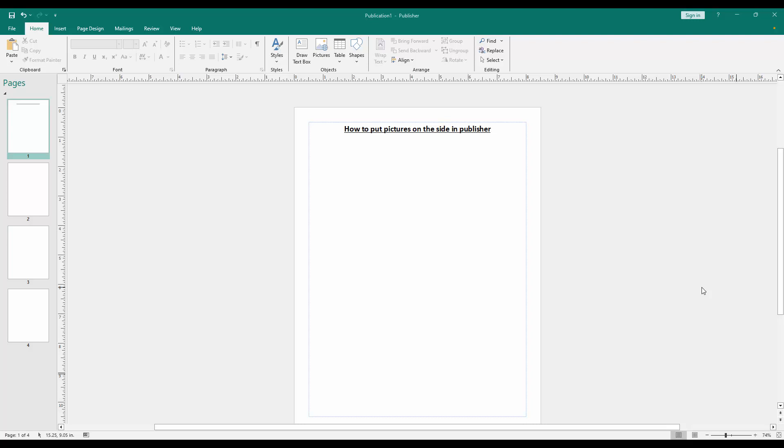In this video, I am going to show you how to put pictures on the site in Microsoft Publisher. Let's get started.